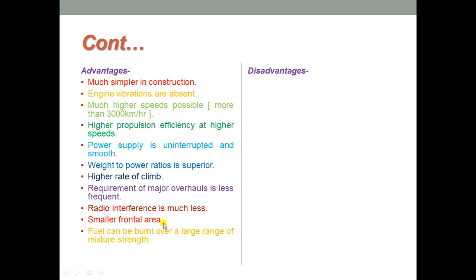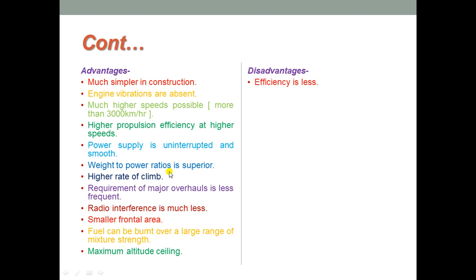Maximum altitude ceiling can be attained in these propulsion systems. These are the few advantages available with respect to the turbojet, and there are a few disadvantages as well.